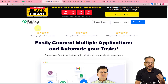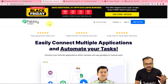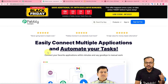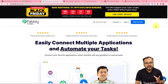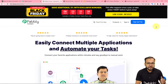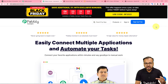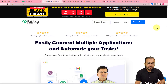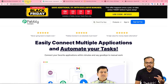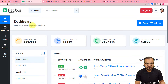We are using Pabbly Connect to set up this automation, which is an automation tool. This is the landing page of Pabbly, and I have pasted the same link in the description as well. From here, you can set up your free Pabbly Connect account and you will get free automation tasks every month to test and set up your automations. You can just sign up right now from the given link, and after that you have to sign in and you will reach the dashboard of Pabbly Connect like this.